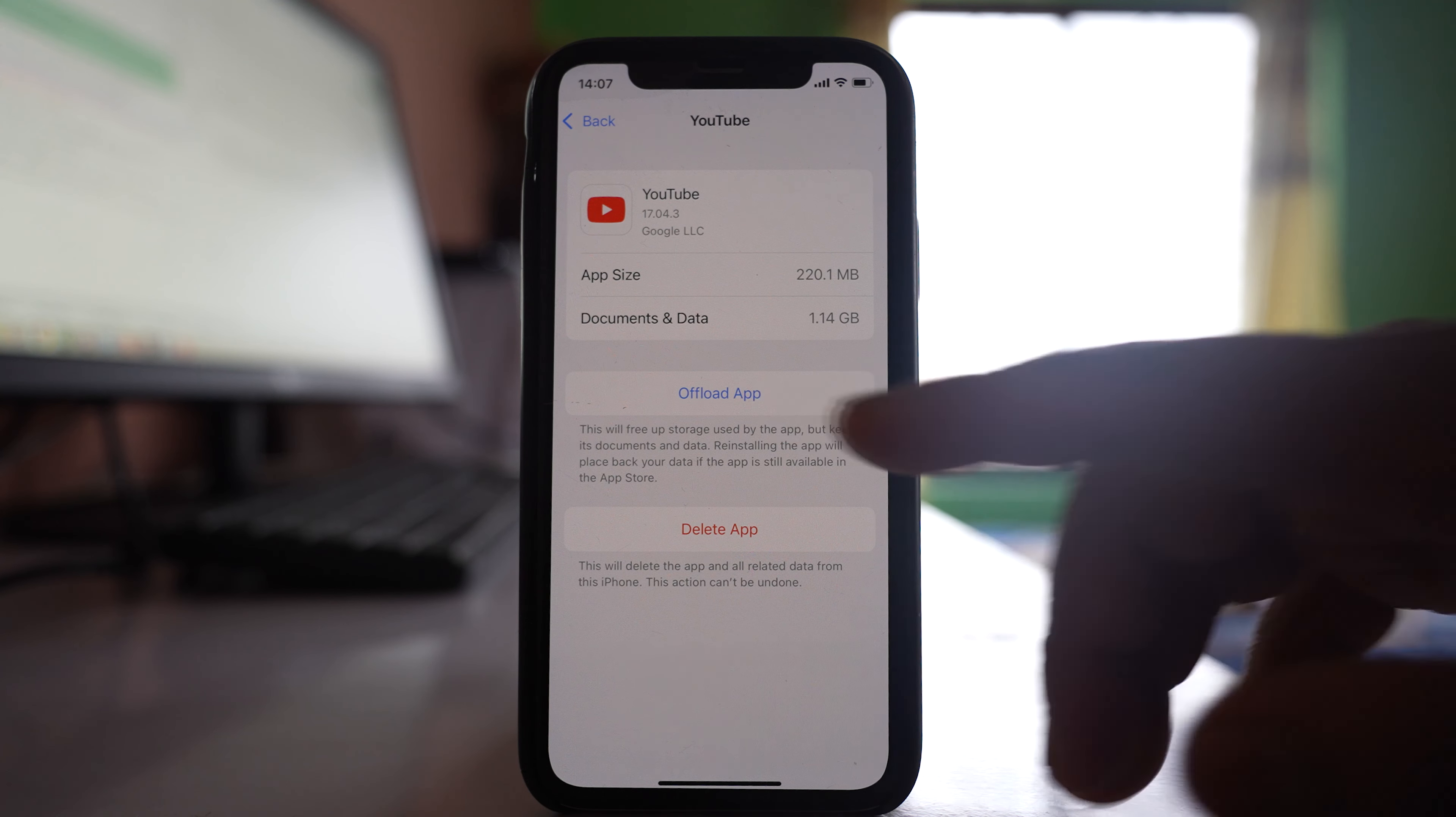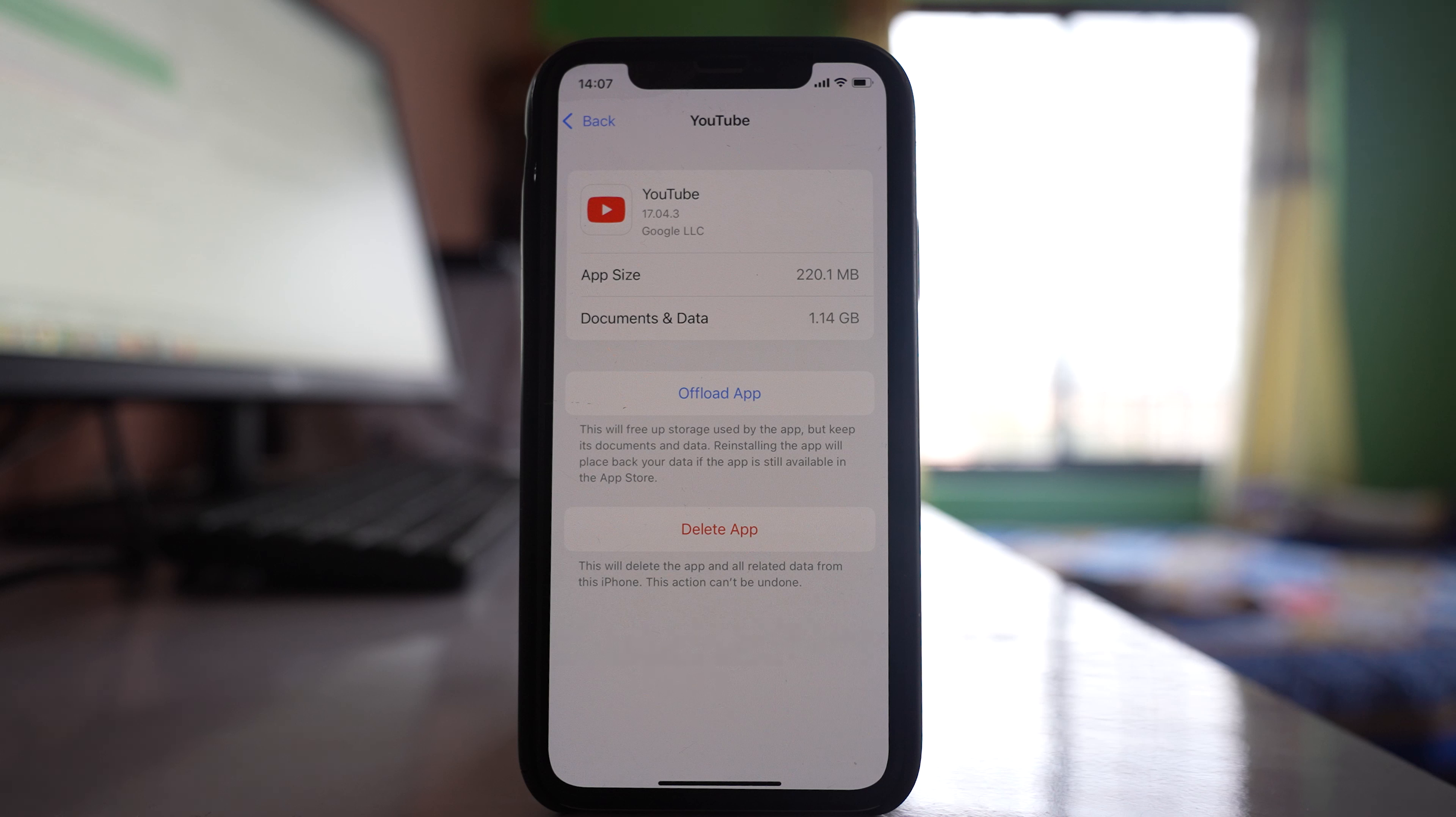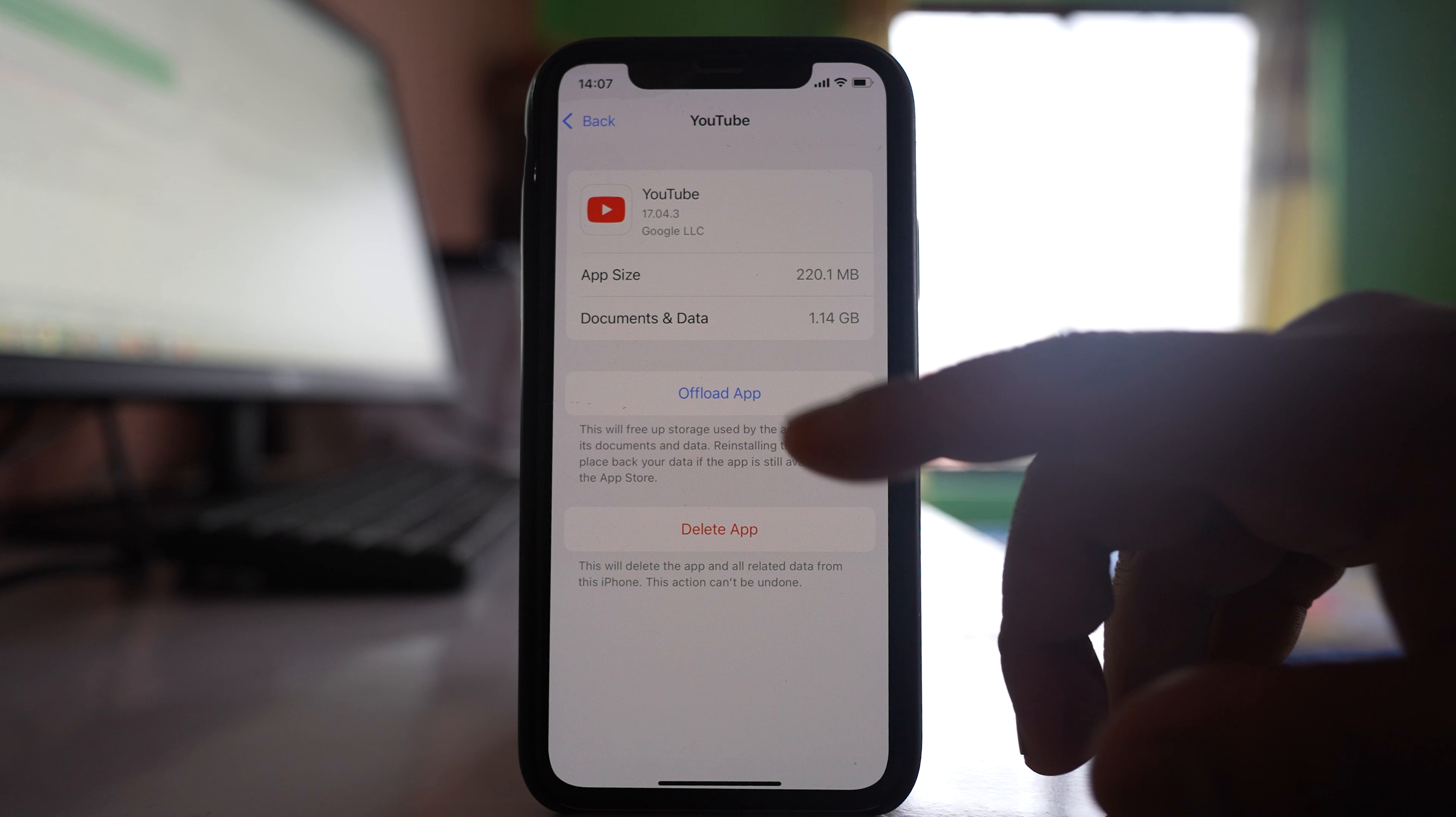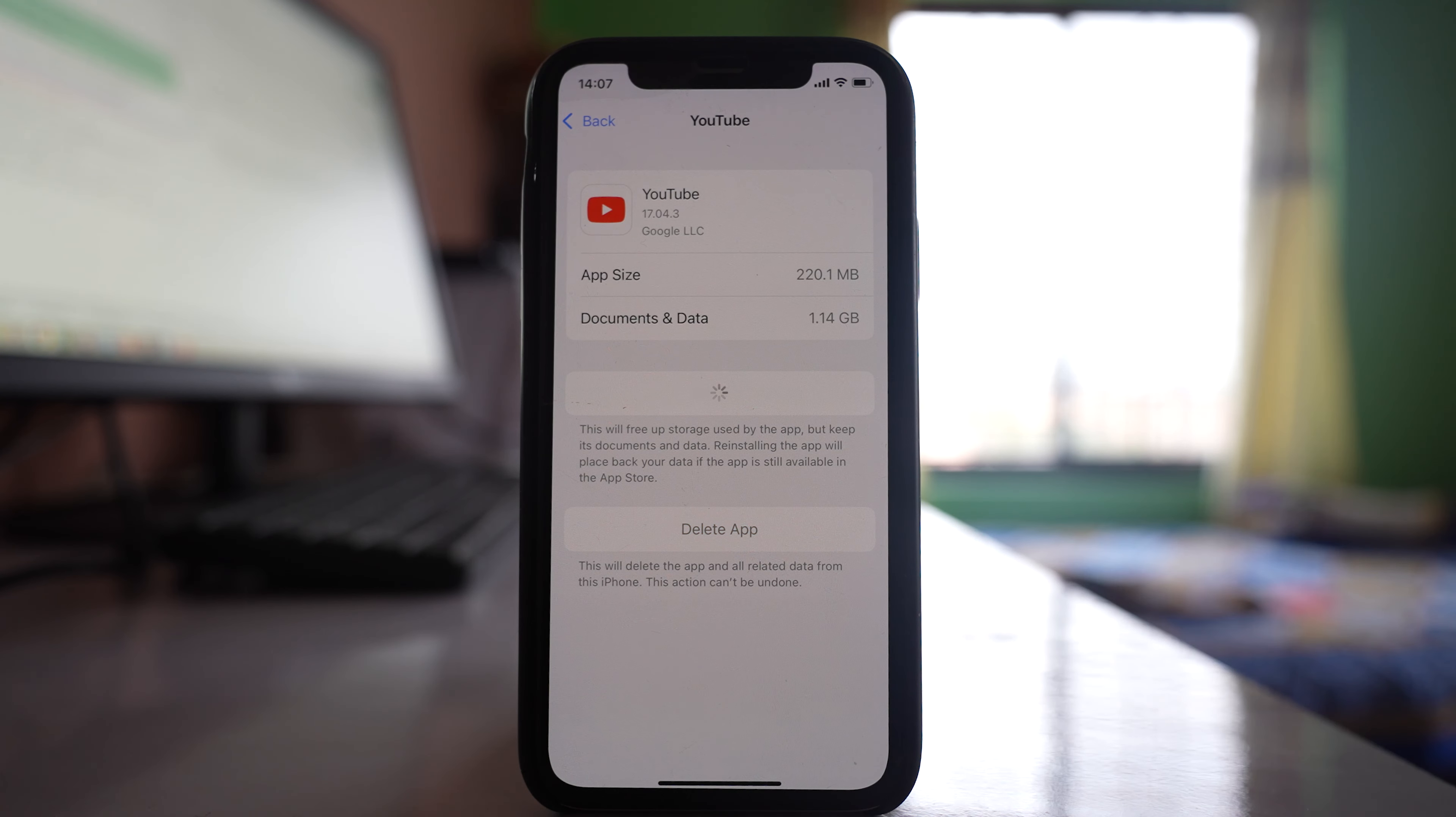For example, if I want to clear the cache files for YouTube, I'll select it and then select the option 'Offload App.' This will keep the documents and data for the application on your iPhone but remove the app itself. You'll need to reinstall the application afterward.